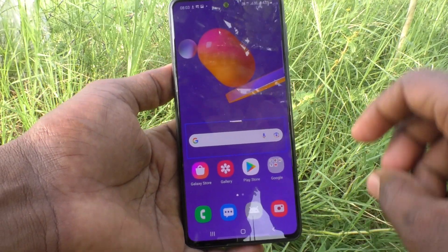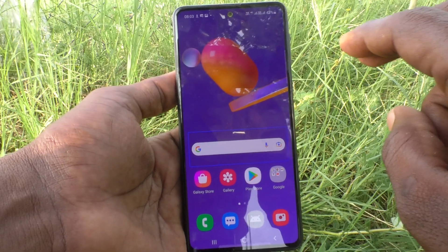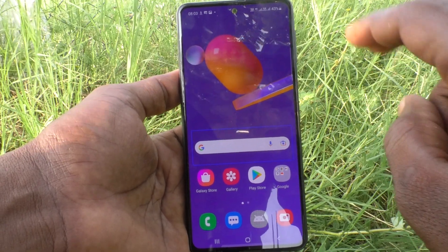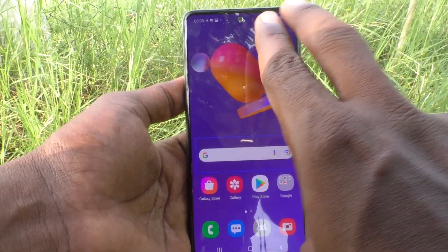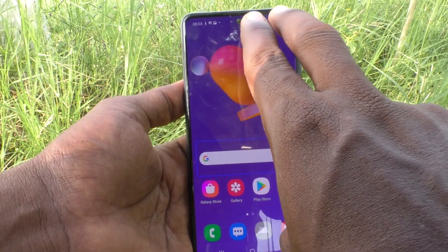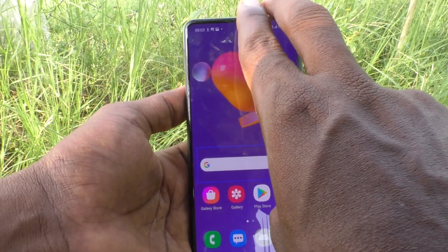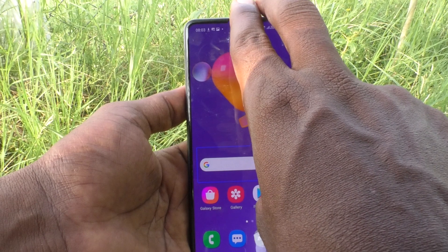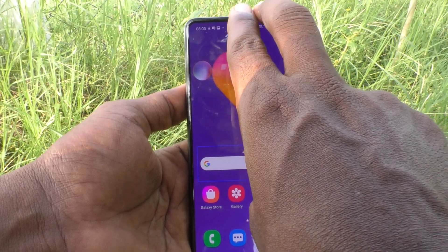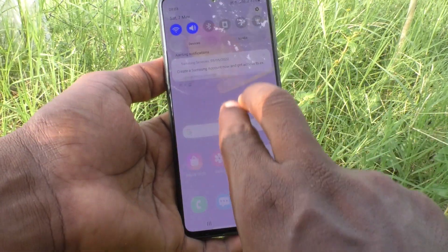If you want to pull out the notification area, swipe down with two fingers like this.